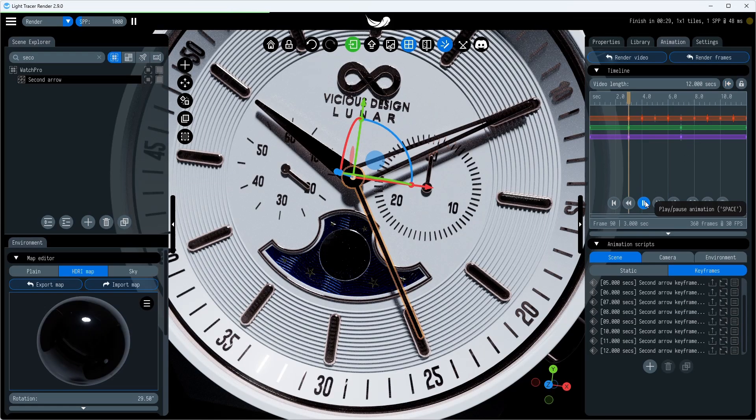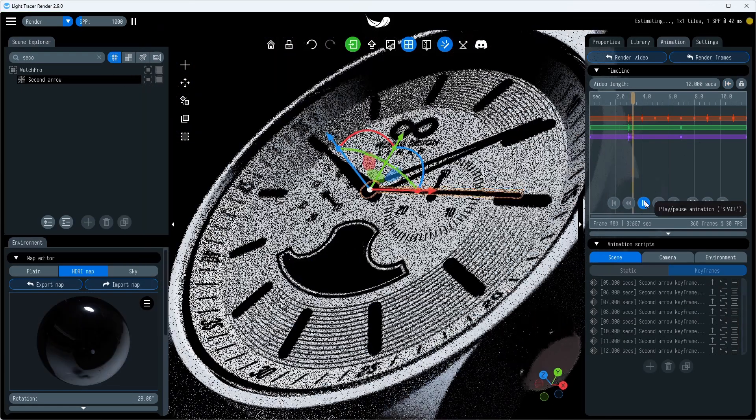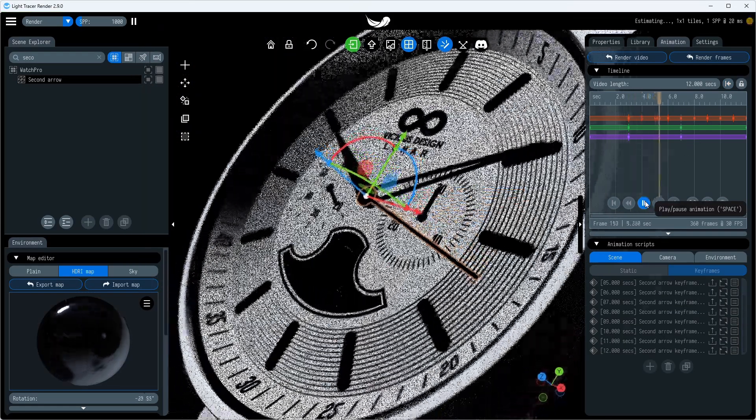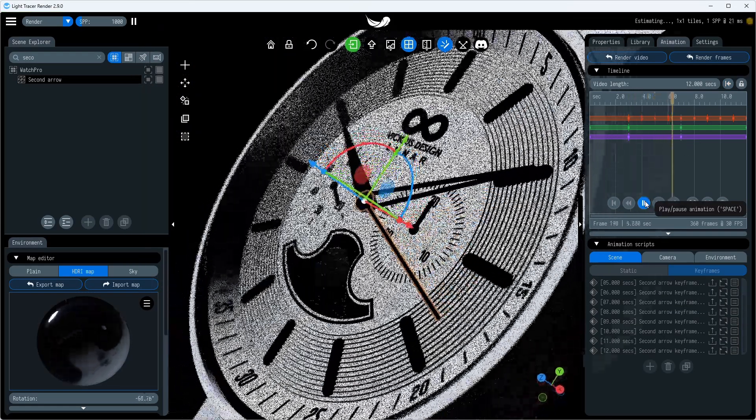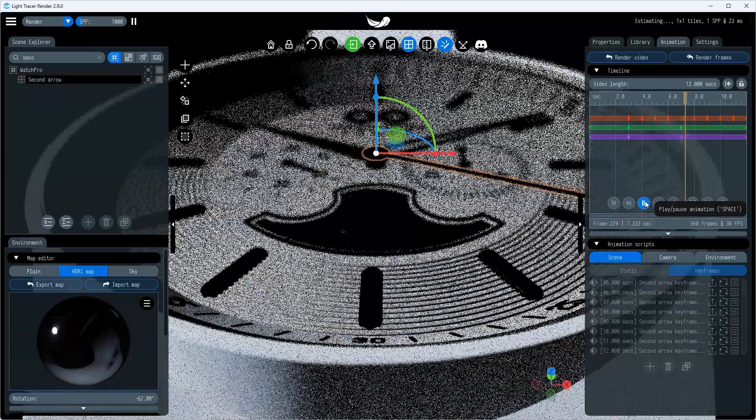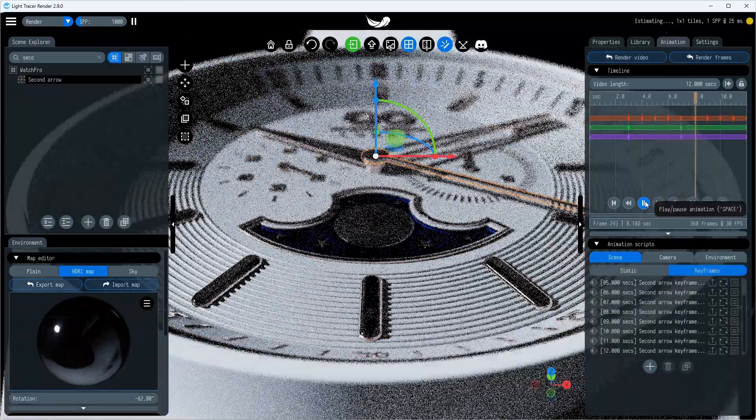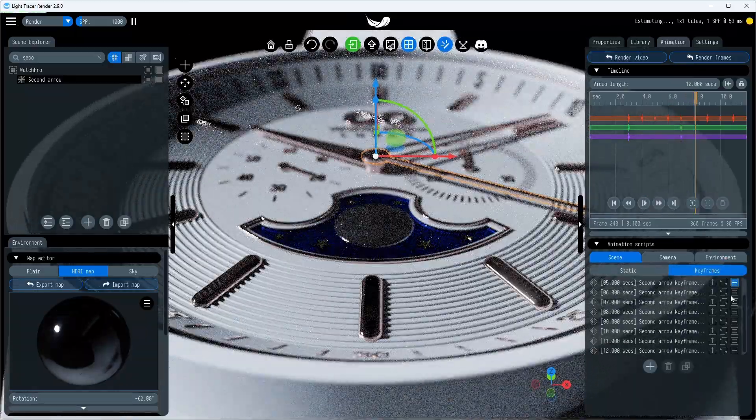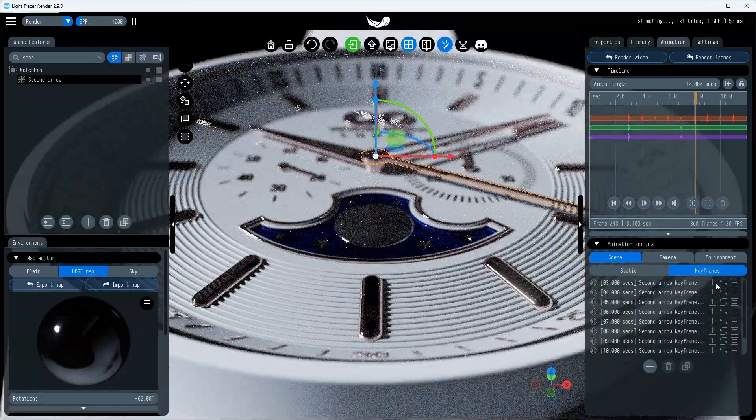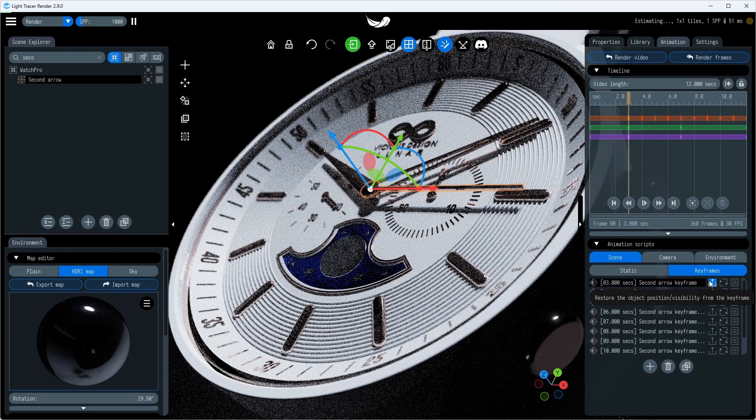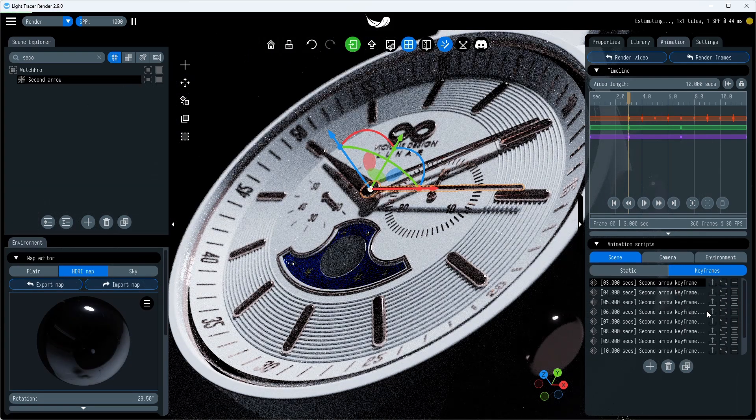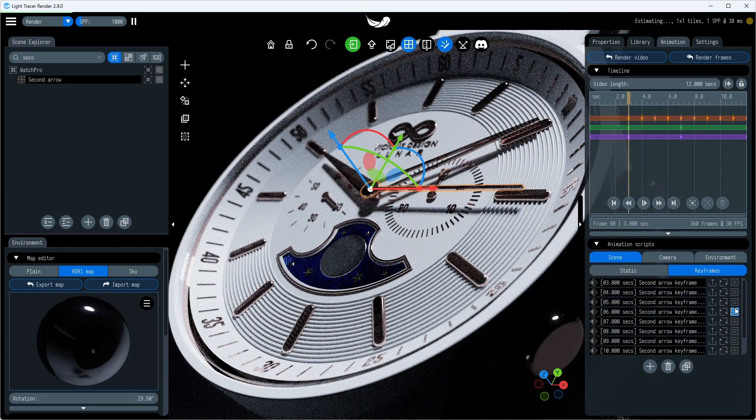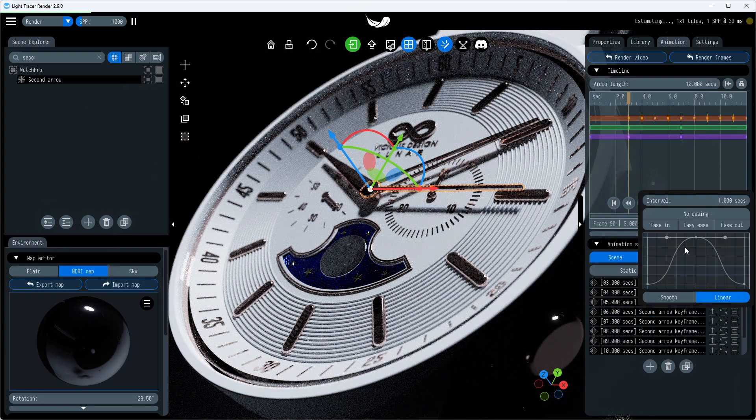Our animation still doesn't look realistic. This is because Light Tracer applies a time easing when the object starts moving smoothly, then speeds up and slows down at the end. For a seconds hand, such a movement is not suitable.